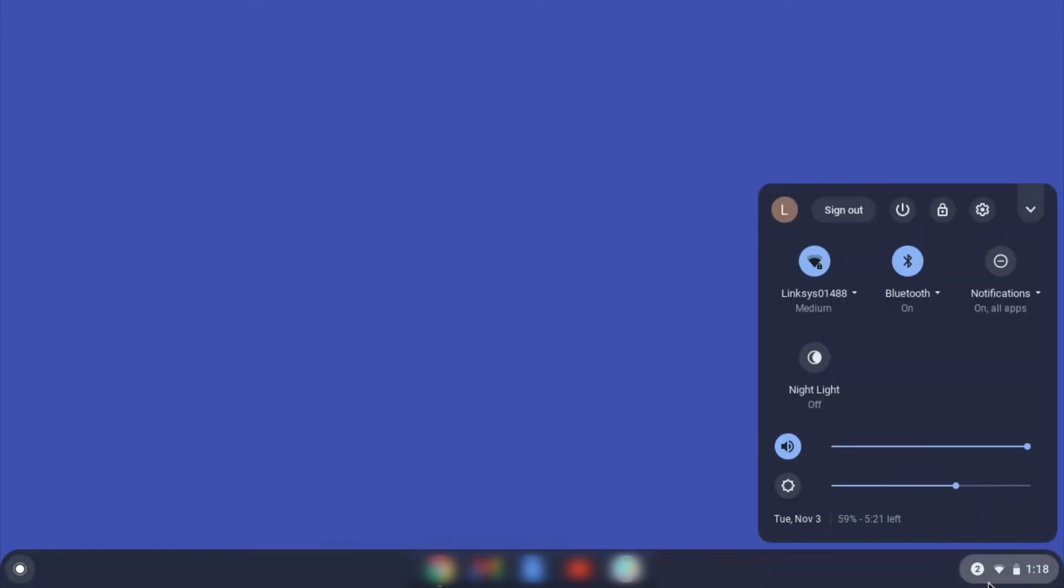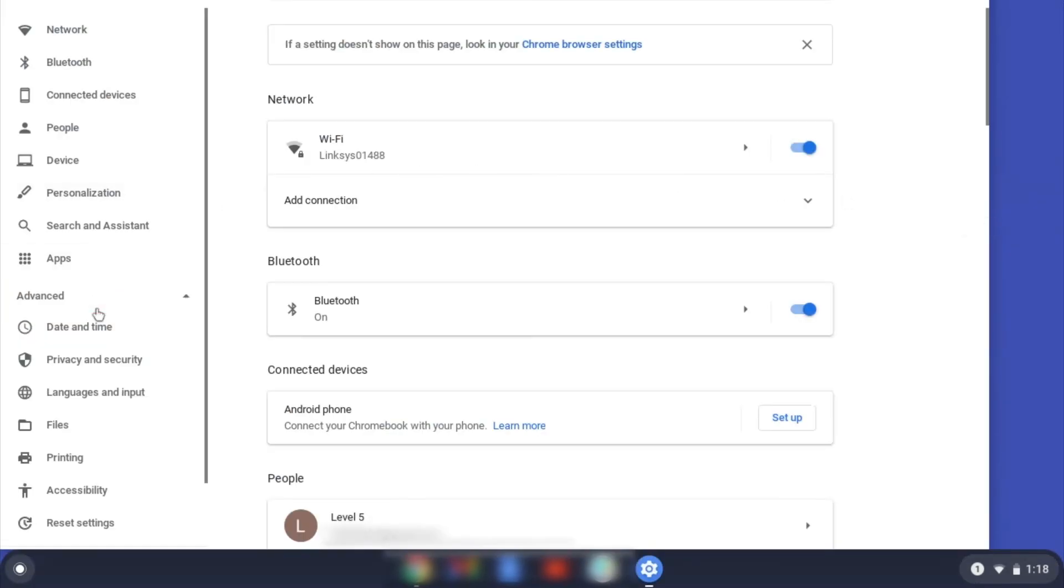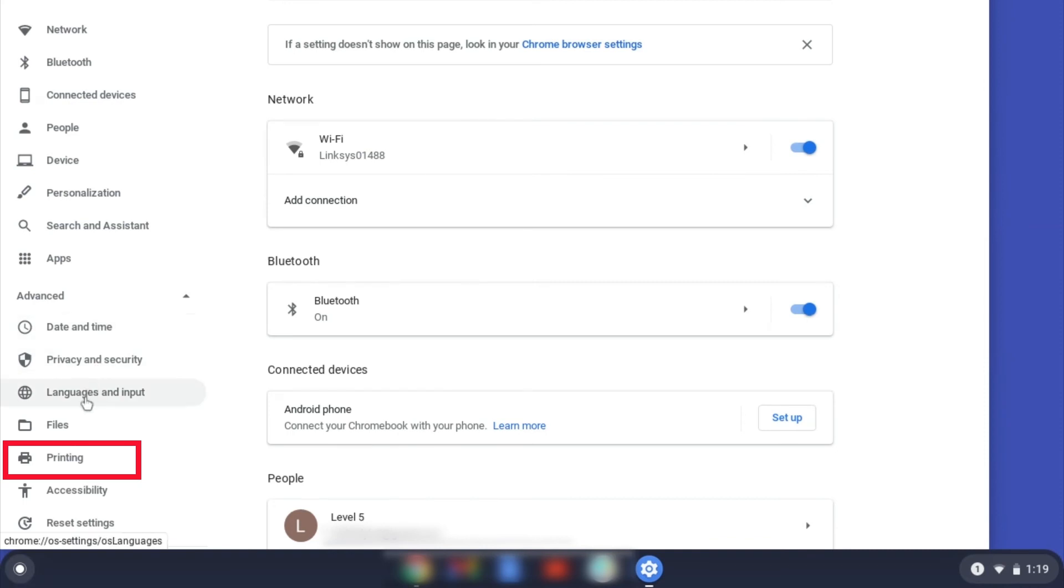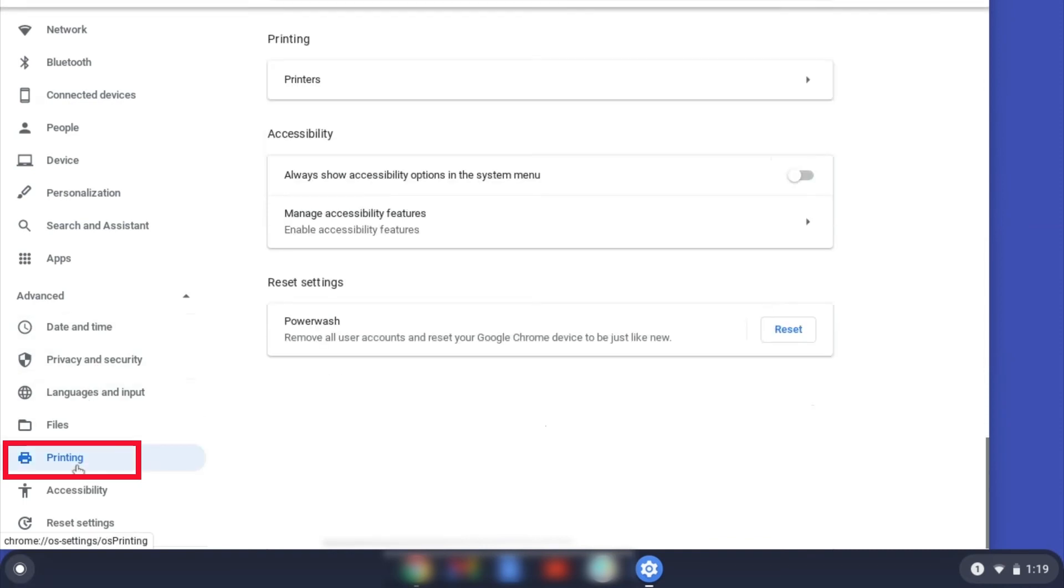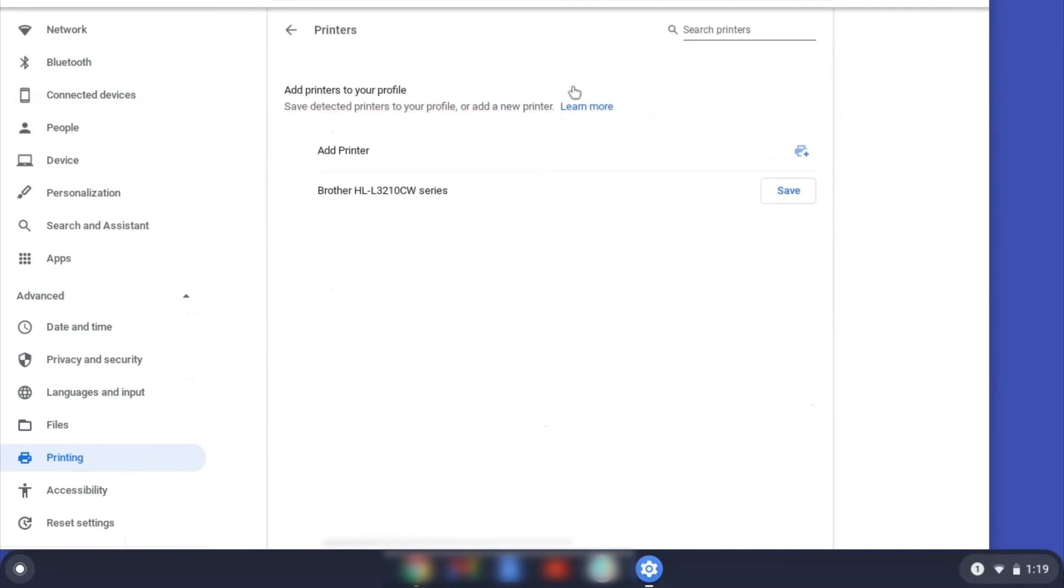On your Chromebook, click the task tray and select the Settings option. Click Advanced, and then click Printing. Now click on Printers.